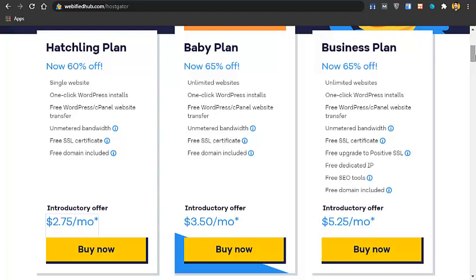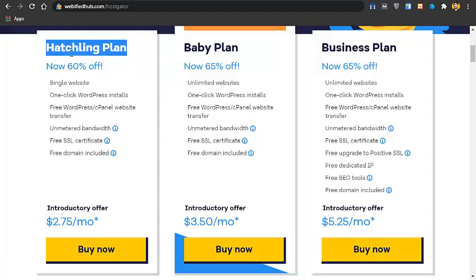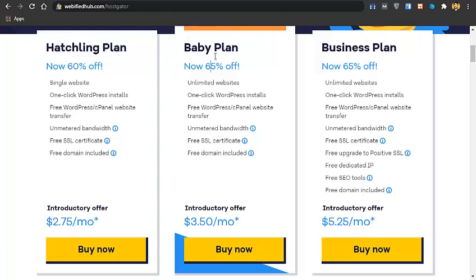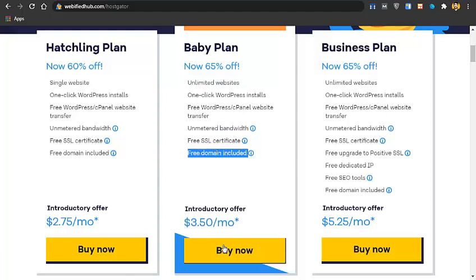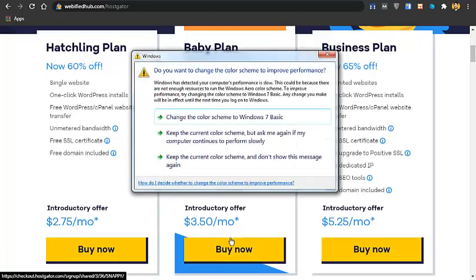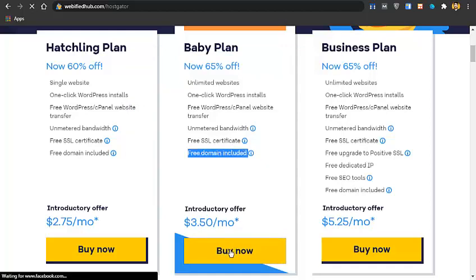Their support team will do everything for you. To buy hosting, you just select a plan. They have three plans: the Hatchling plan for one website, the Baby plan for unlimited websites with one-click WordPress install, unlimited bandwidth, and a free domain name. I recommend the Baby plan because going through my link gets you a 64% discount, a free domain name, free SSL certificate, free CDN, and a lot of other things for free.